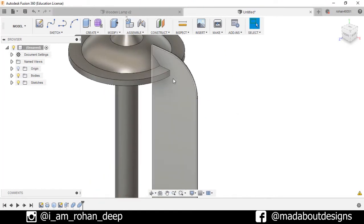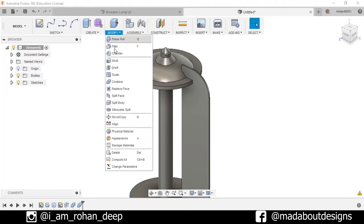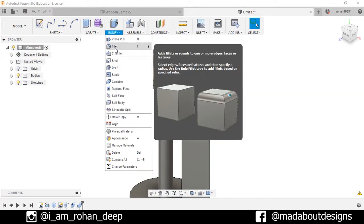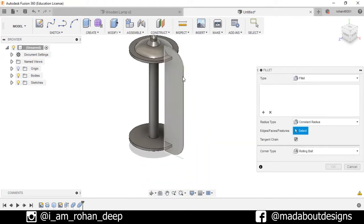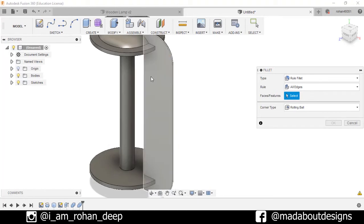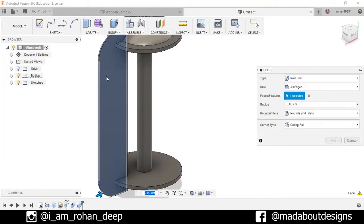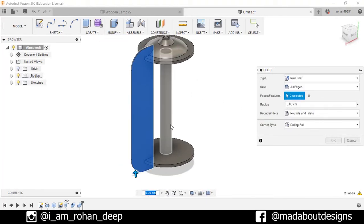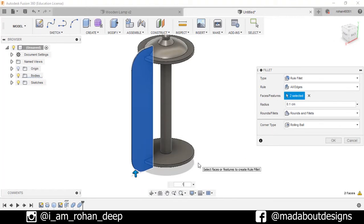Now fillet the edges of this body. So go to Modify and select the option Fillet. Make it rolled fillet, and select these two faces. For radius, type 0.1 centimeter. Press OK.